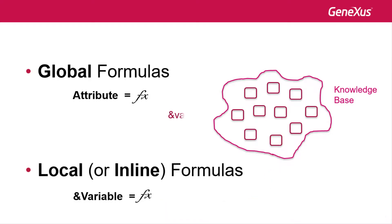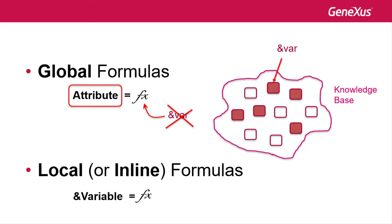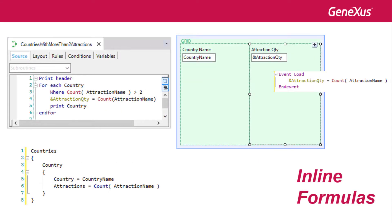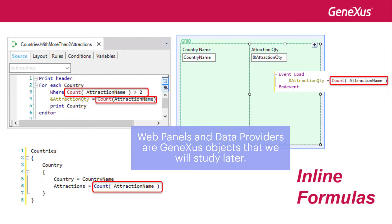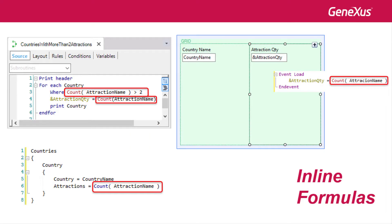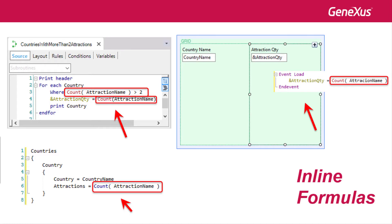This doesn't happen in global formulas, where variables can't be used to make the calculation because they are attributes that can be used in any object, and variables only have local scope. In summary, an inline formula is a formula stated as a particular instruction in a certain code. For example, in a procedure source, in a web panel event, in a data provider source, and so on. The formula is only known in the object where it was stated. That's why it's also called local formula. It's calculated when the object is executed, and then its value disappears. They are different than global formulas, stated for attributes in transactions, which are calculated every time an attribute value is queried inside any object at runtime.